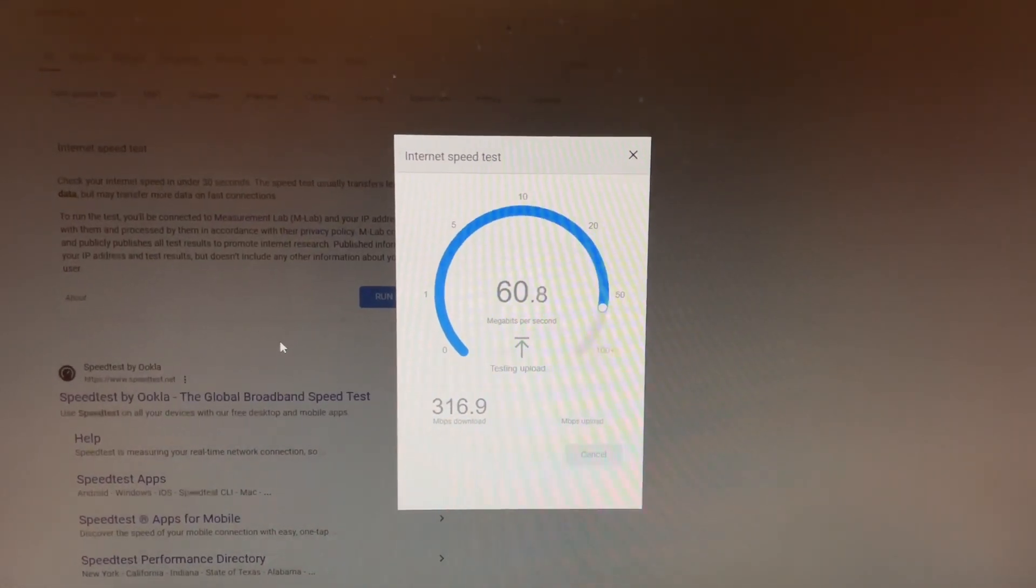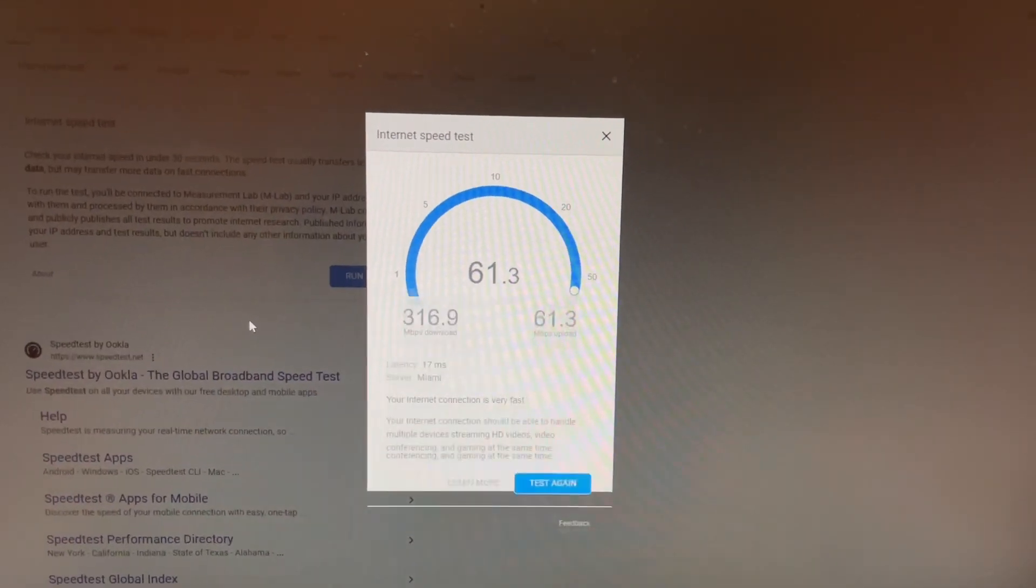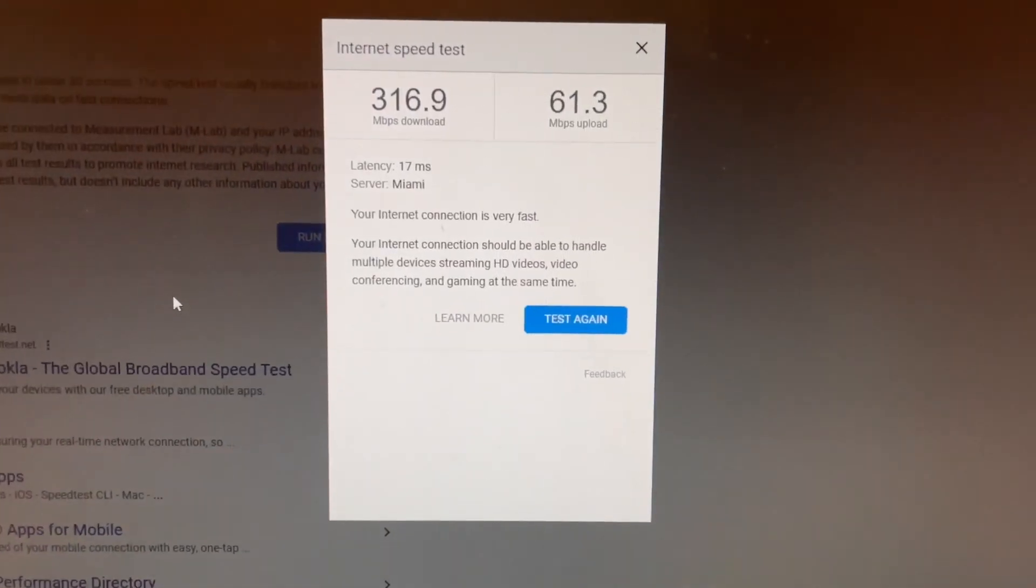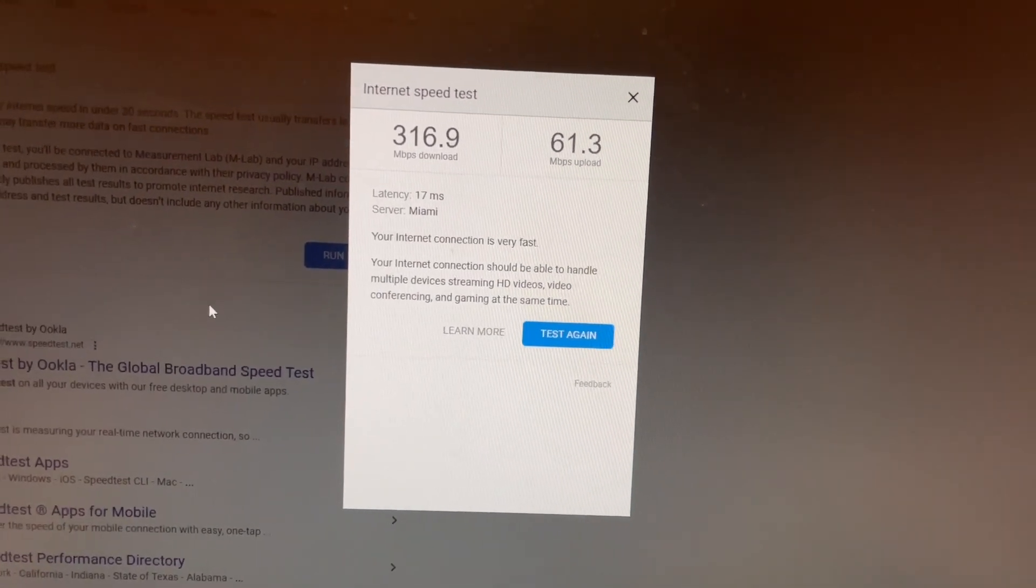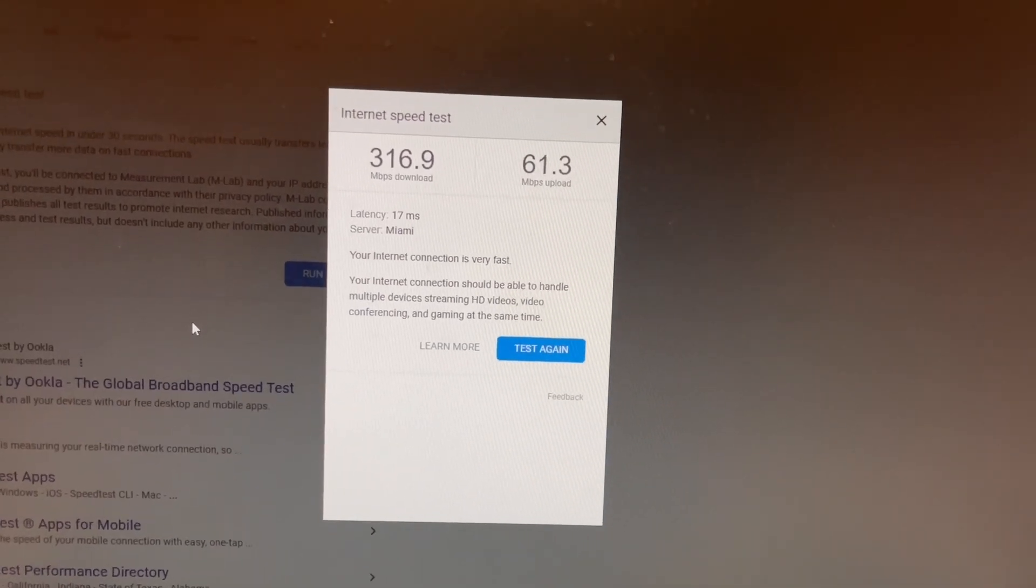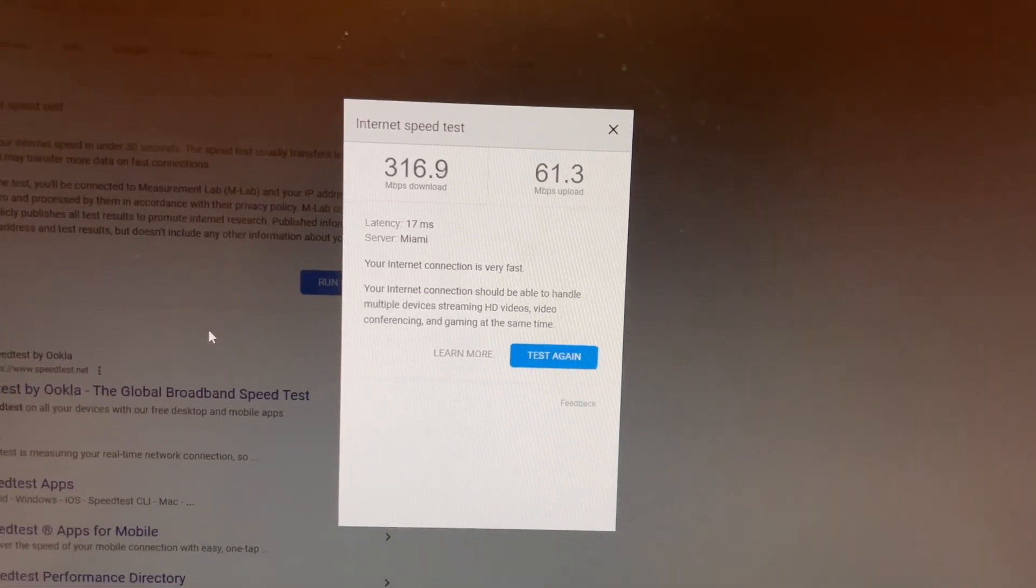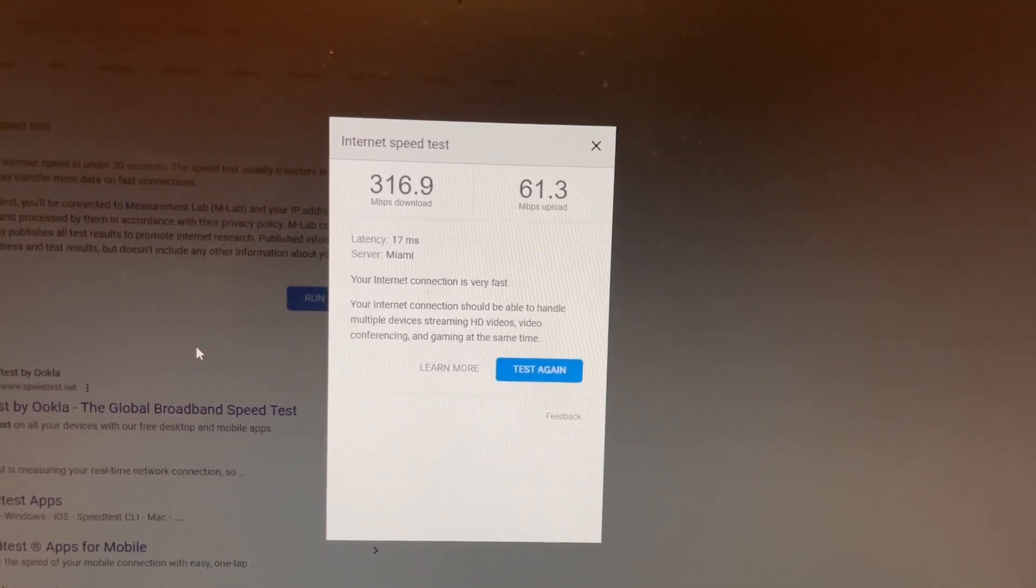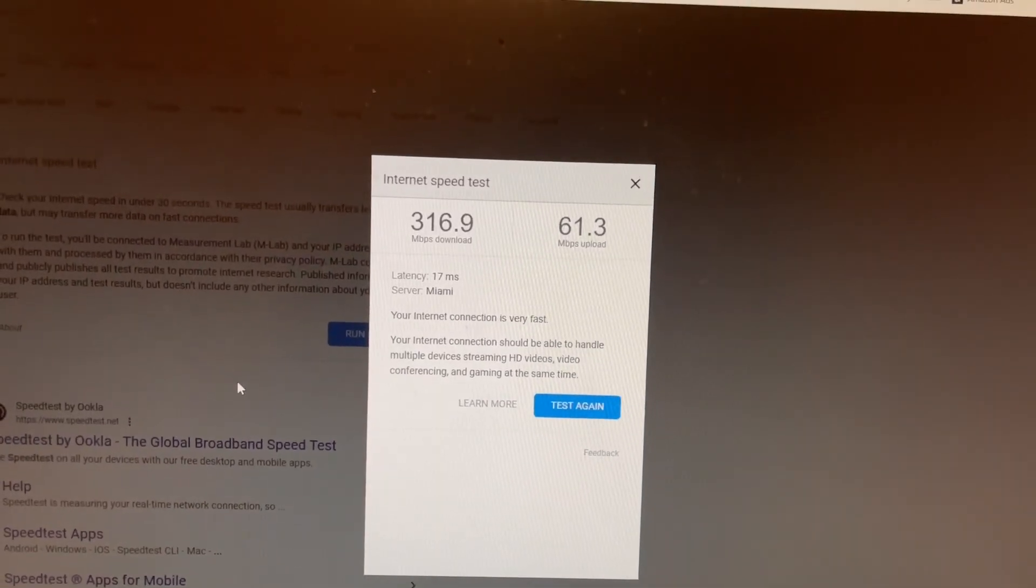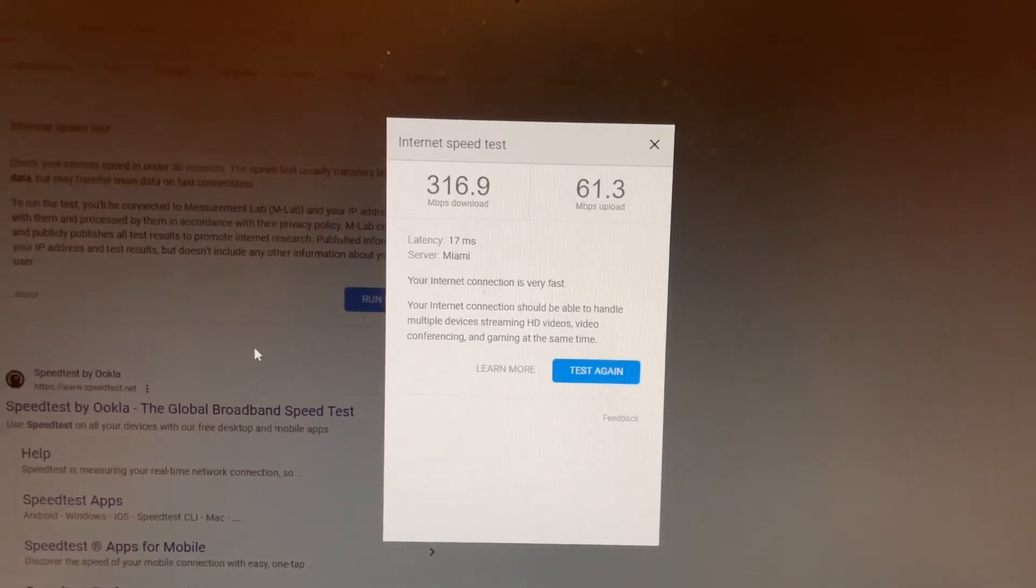I've changed all the router settings and ethernet card settings and all that stuff. I've gotten it from 50 upload to 60 upload, but still there's an issue. I replaced the cable, the ethernet cable to the router, but that didn't do anything.